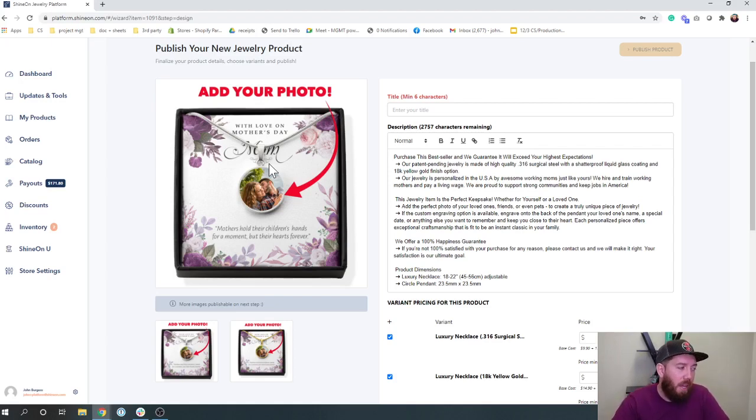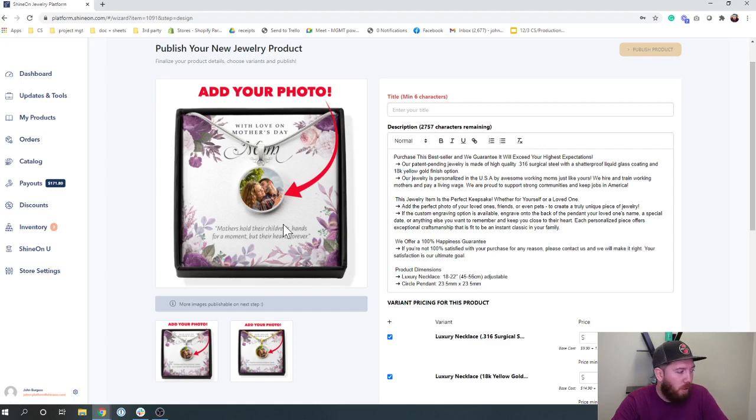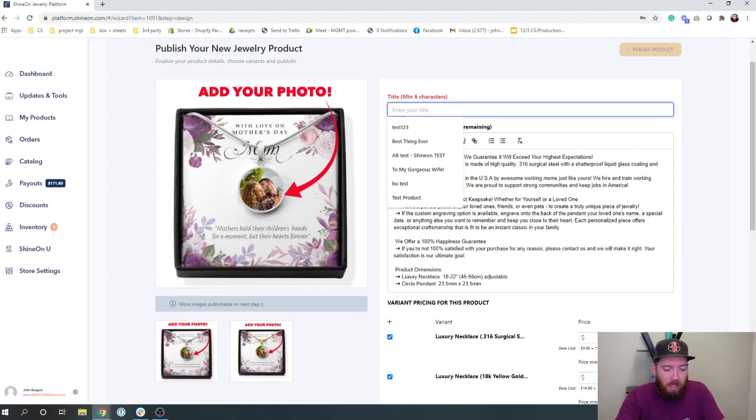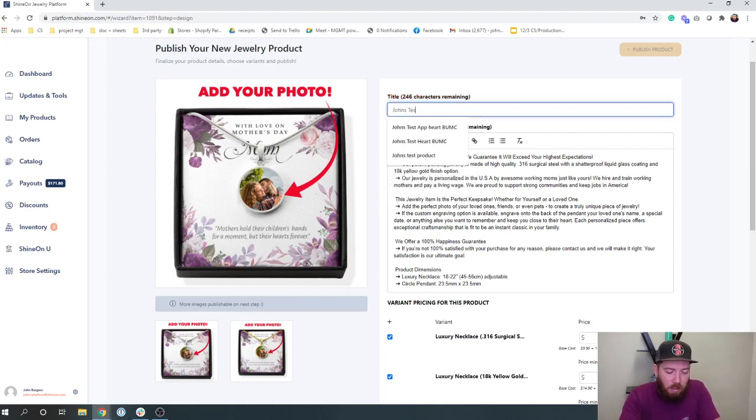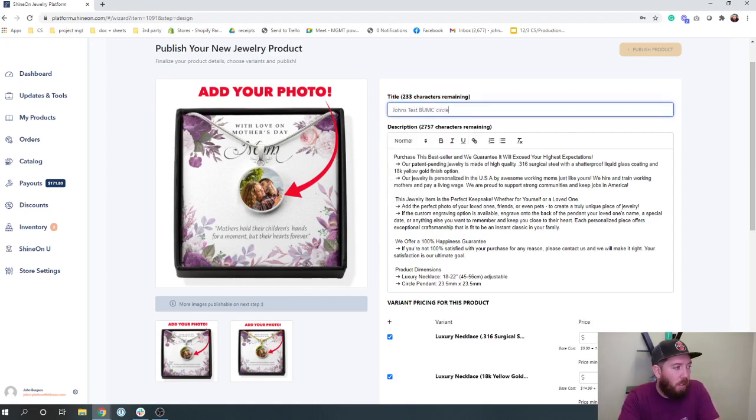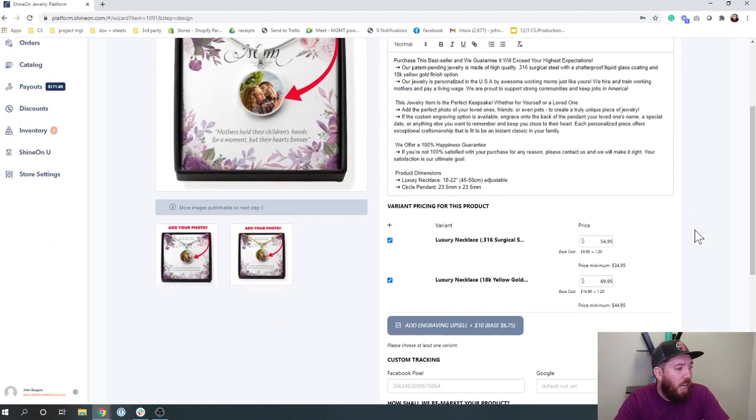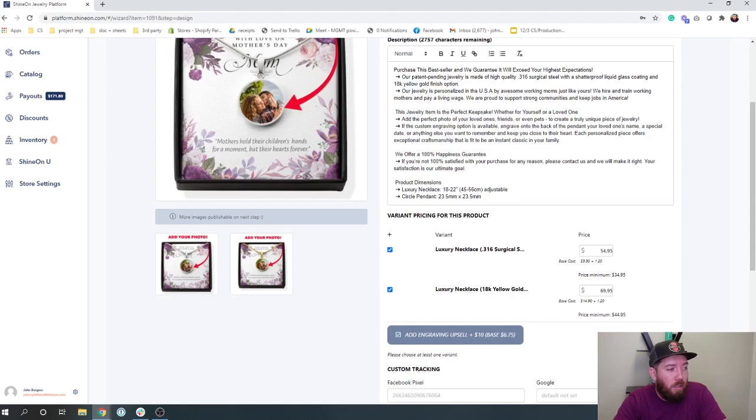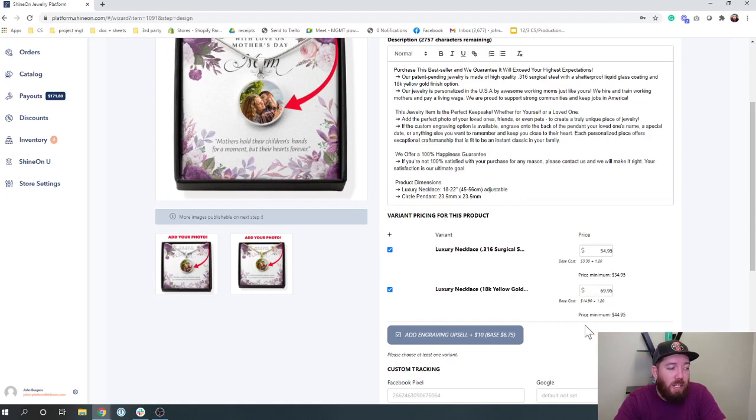So just think about that when you're building your product. Obviously, there's a silver version and there's a gold version down here. We're going to put in our title, obviously, you've got your cost for the silver, you've got your cost for the gold.